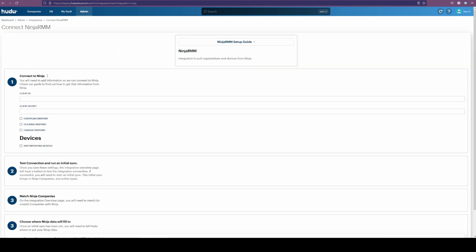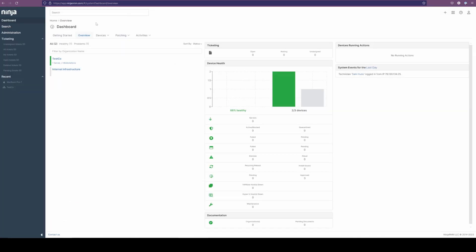We have our connected Ninja, the items that we're going to need, like the client ID, client secret, which we're going to switch into Ninja following this immediately and pull those into here, showing you exactly where to find those items. Currently, we're in our Ninja environment.